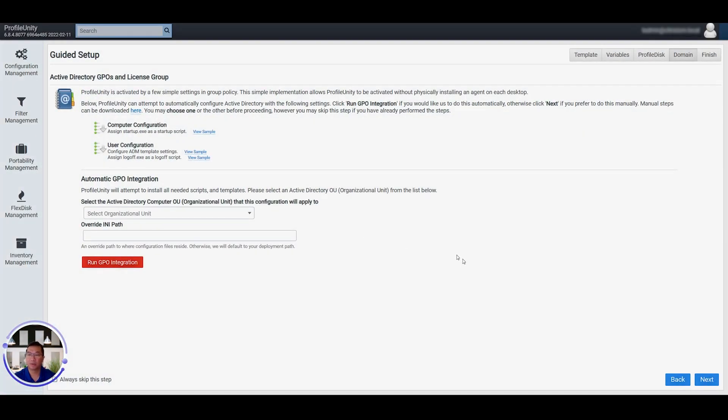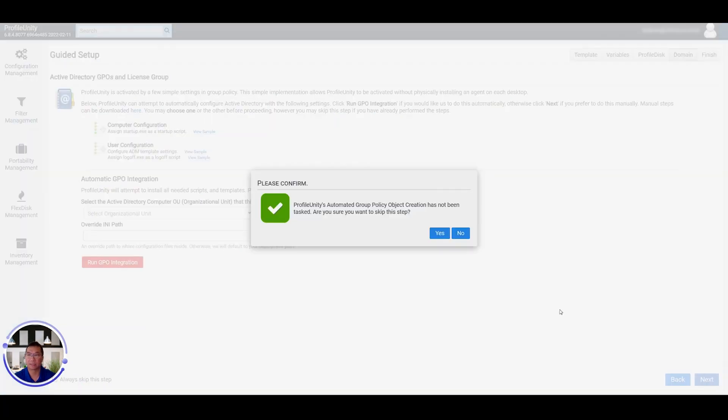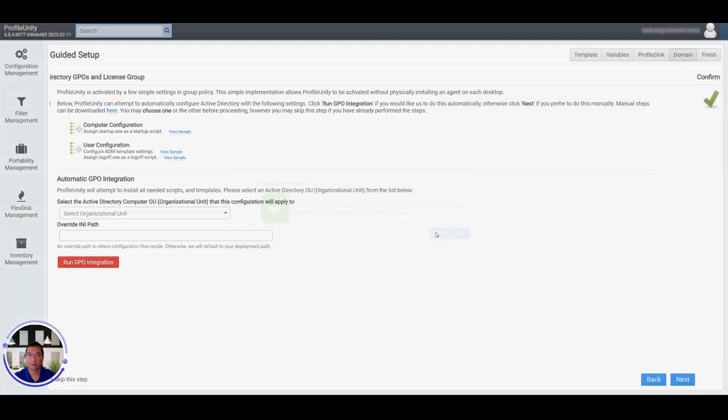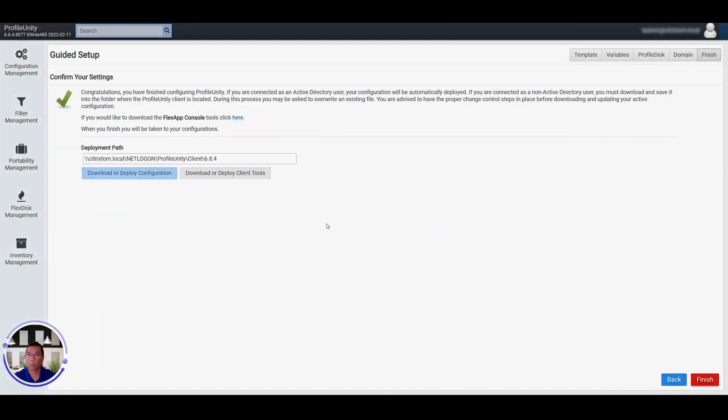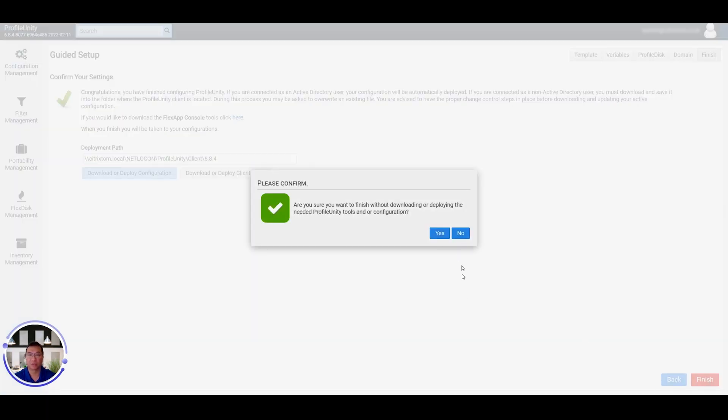Client has been deployed. I'm going to skip the GPO because I've already created the GPO. But here's where you would go to assign your ProfileUnity group policy settings. And this is where you're going to confirm where you want to download your deployment path to, and you click Finish.